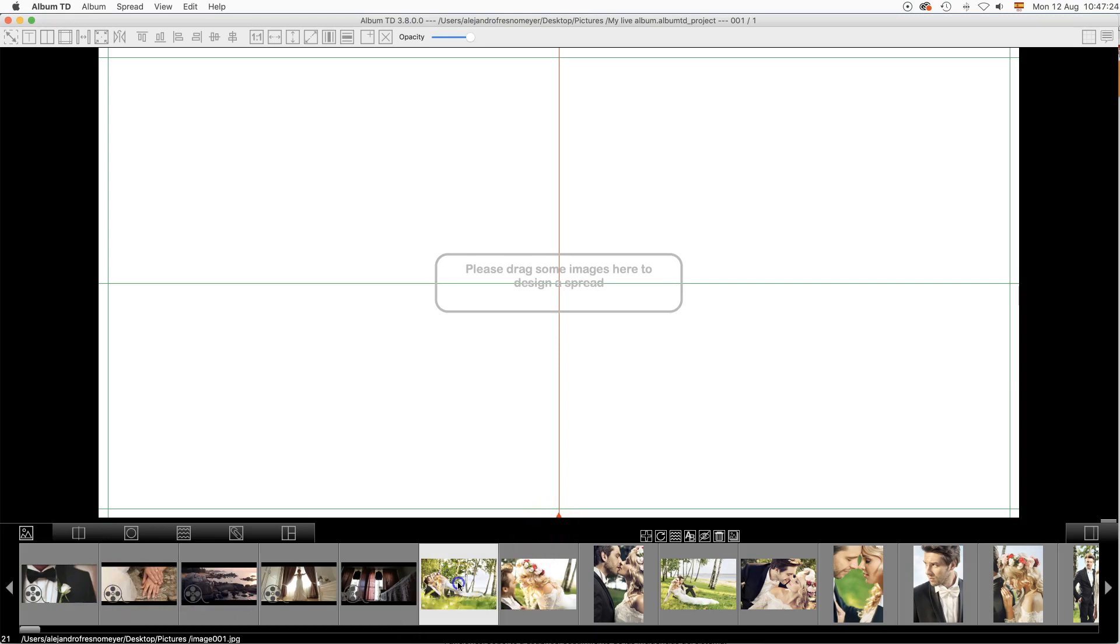Drag images and movies into the design area to create a new spread.